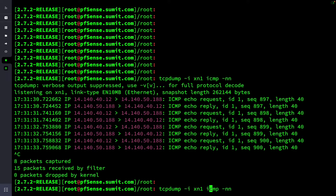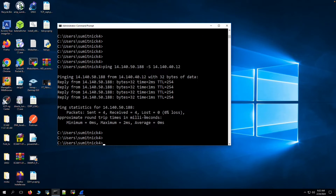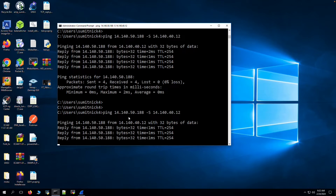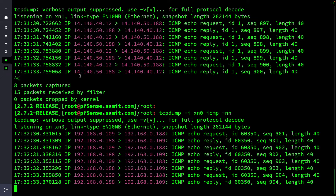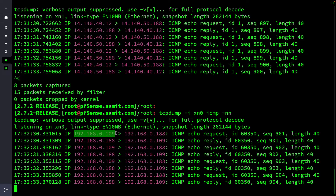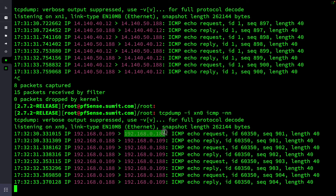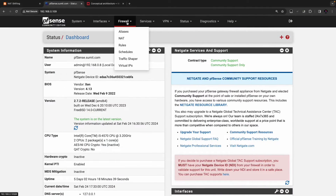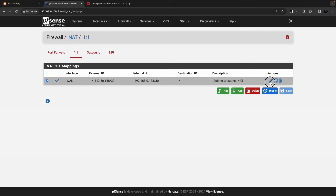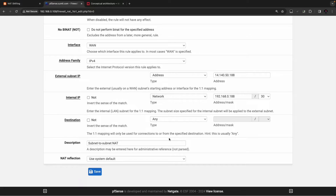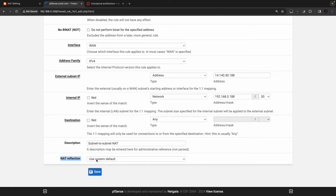We can verify the translation by looking at traffic on the LAN interface (xn0). The source 14.140.40.12 to destination 14.140.50.188 is getting translated: destination becomes 192.168.0.188, which is the actual internal server. PFSense is doing both source NAT and destination NAT by default. The NAT reflection is using the system default.